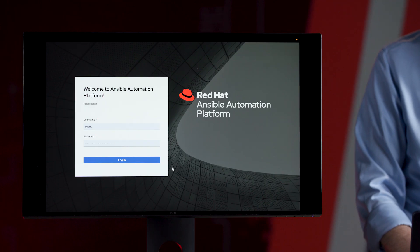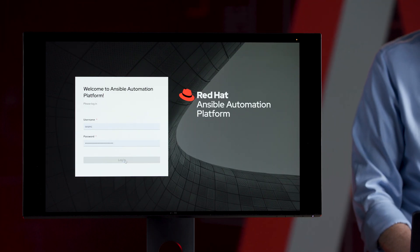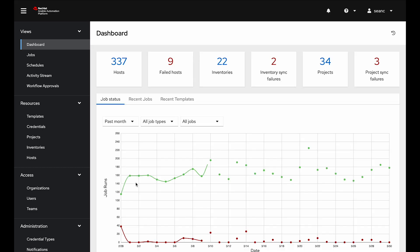Instead of just talking about it, let's go ahead and actually look at Ansible automation platform and what it can do for you. I'm going to log in. This is automation controller, which is the web UI component for Ansible automation platform. It defaults us to the dashboard. You can see I have a really cool setup. We have 300 hosts, 22 inventories, 34 projects.